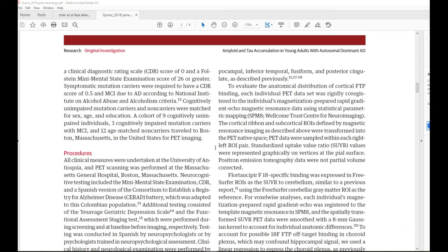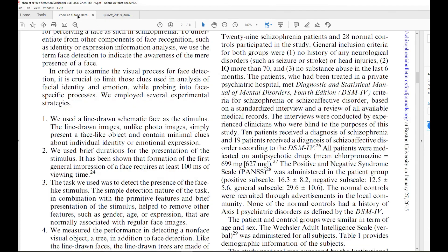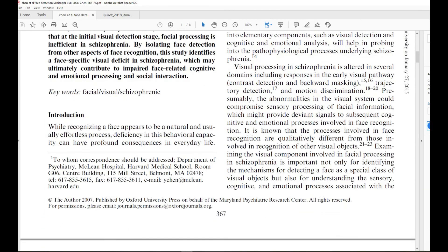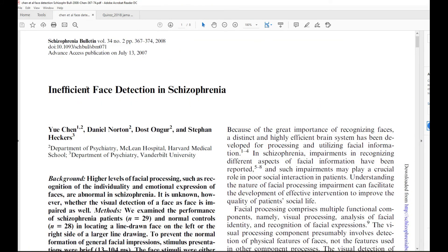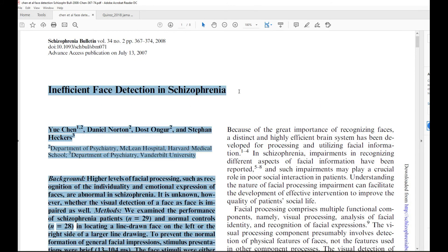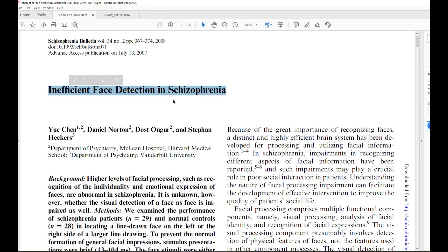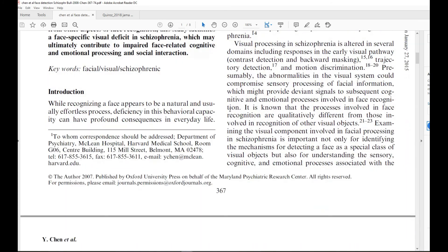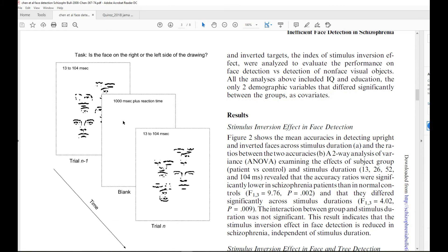Here's one paper I'll talk about first — the face detection in schizophrenia paper, which I've already posted a video on. This is a pretty typical paper for a lot of the types of studies you're going to do, where you're comparing a patient group to a control group and trying to learn if some process is intact in the patient group. This is the inefficient face detection in schizophrenia paper — trying to see if patients with schizophrenia can detect a face well, or if that process is intact or messed up somehow.